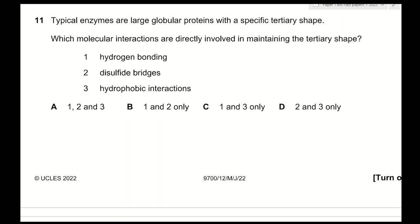Question 11: typical enzymes are large globular proteins with a specific tertiary shape. Which molecular interactions maintain the tertiary shape? Tertiary structure involves further coiling and folding of a single polypeptide chain, forming bonds between R groups or side chains. The types of bonds are hydrogen bonding, disulfide bonds, hydrophobic interactions, and hydrophilic interactions. All three listed options are correct, so the answer is A.